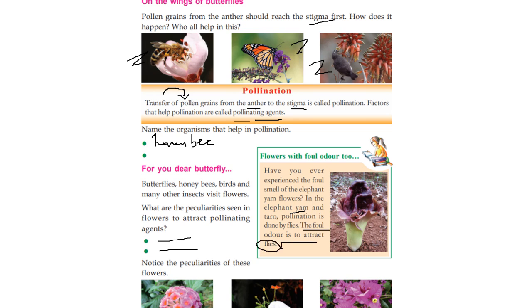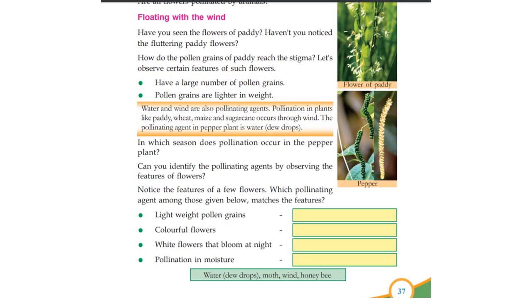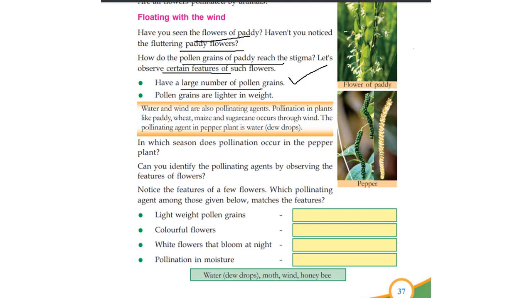Flowers with foul odor also exist. The foul odor spreads to attract flies as pollinating agents.